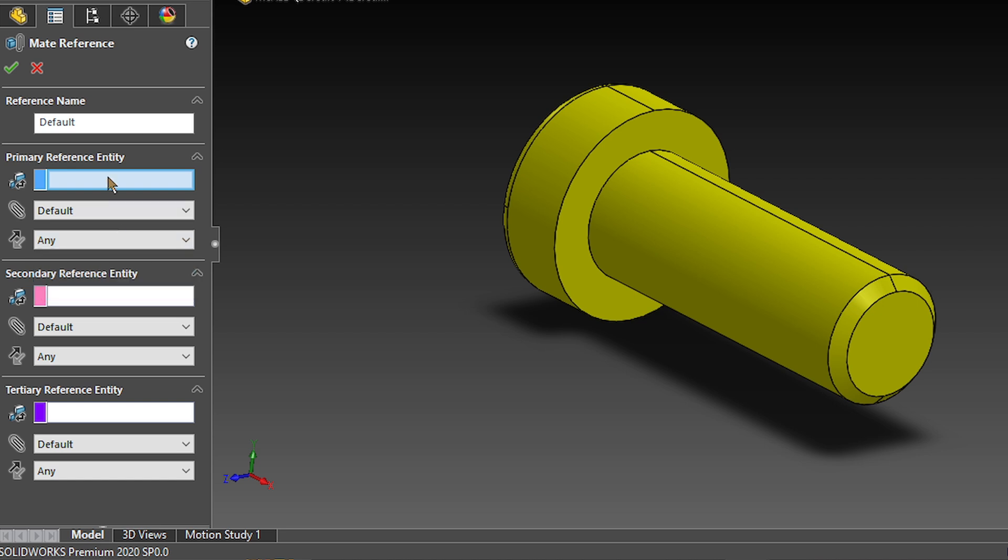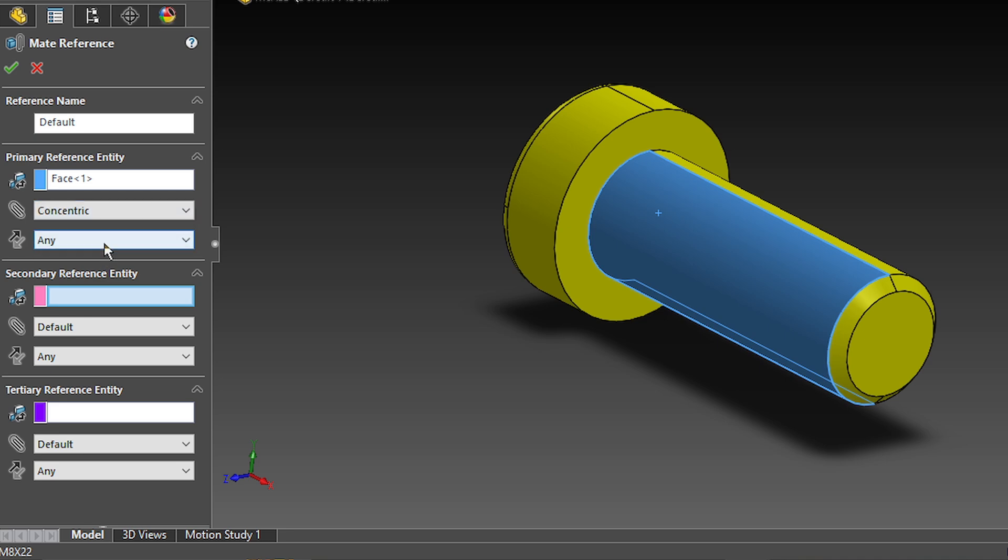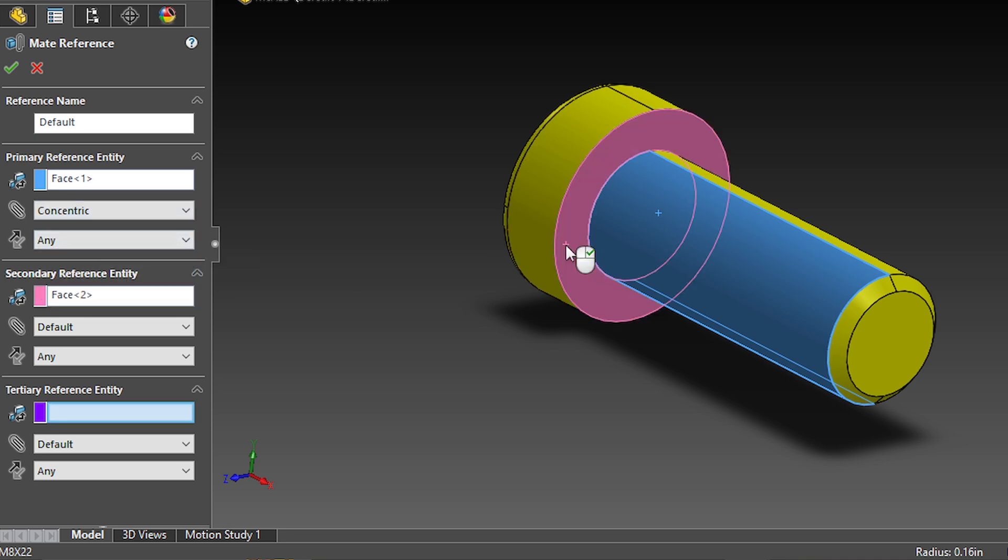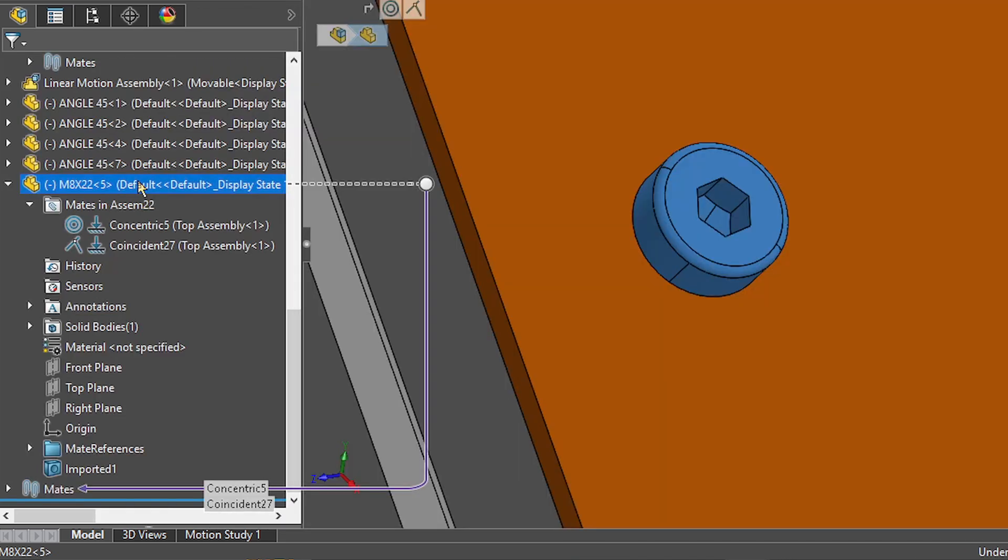For this component and others similar, you would of course want to add the concentric mate as the primary reference and then this face as the secondary reference entity. As for the alignments, to understand them, let's look a little bit closer to how we would do it manually.